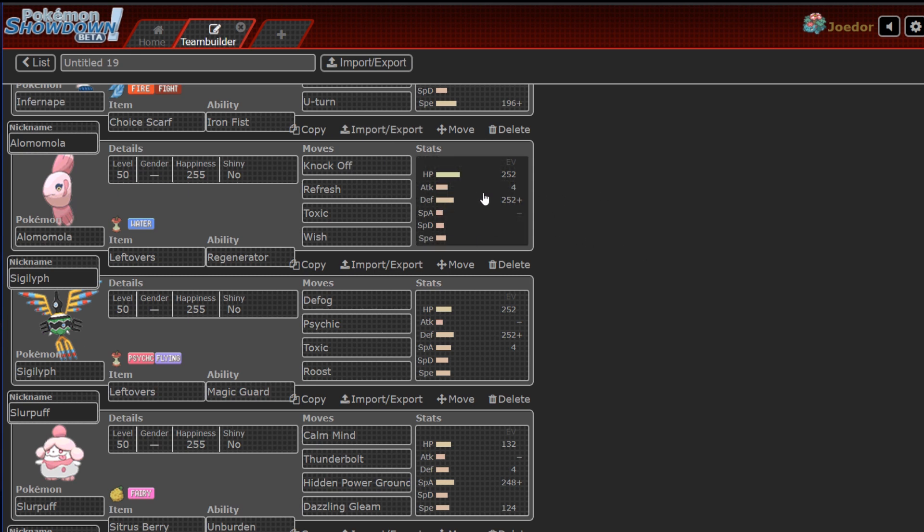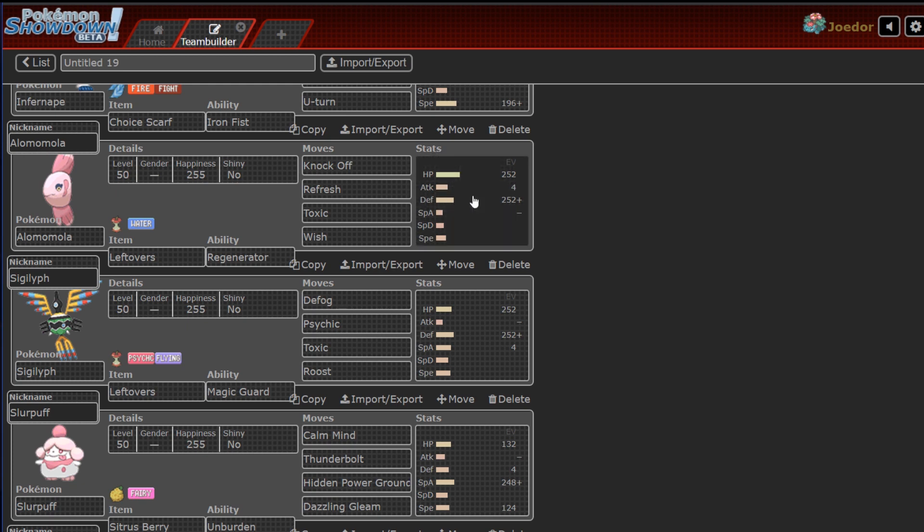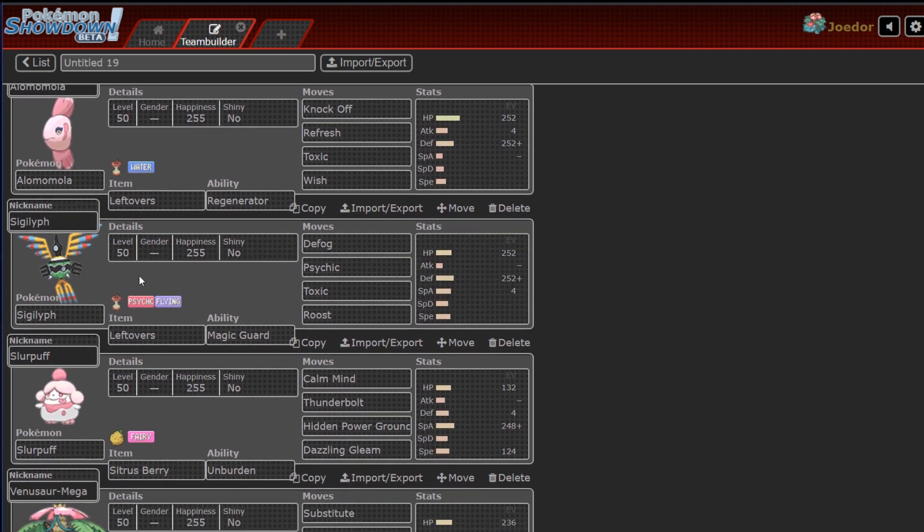And I have to run Physical Defensive this week, because honestly, there's just too many Physical Threats, and most of the Special Threats are super effective against me anyway, so why bother? Sigilith, Defog, Psychic, Toxic, Roost.